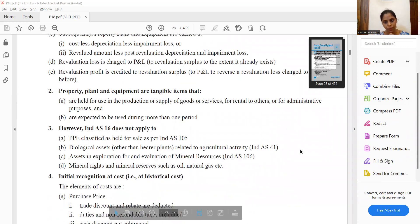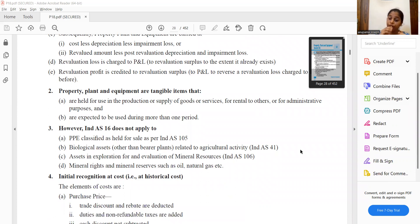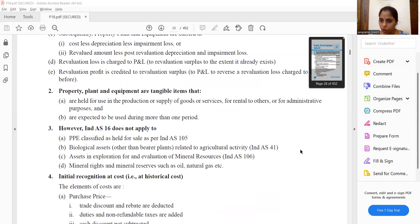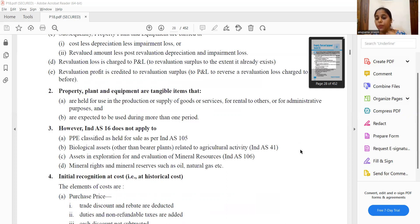The cost of PPE includes: purchase cost, non-refundable taxes such as GST where it is non-refundable, and trade discount is deducted. What about cash discount? If you pay immediately, I will give a discount of 500 - that is a cash discount.